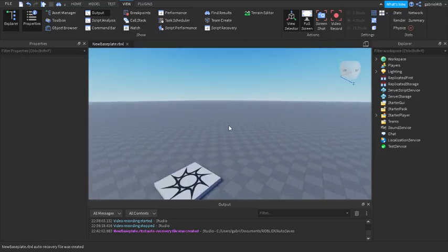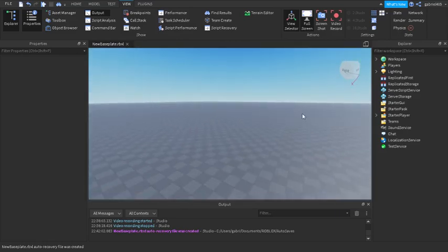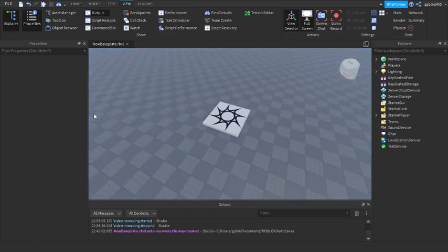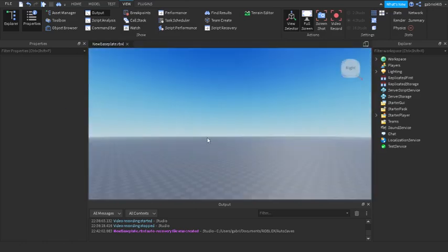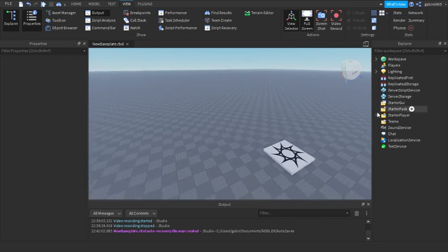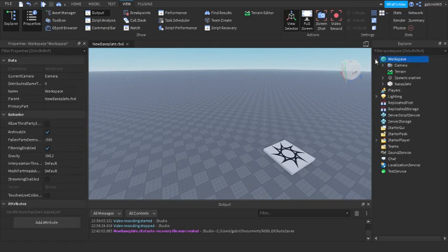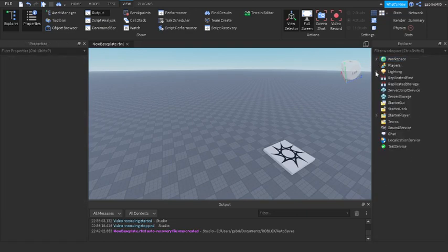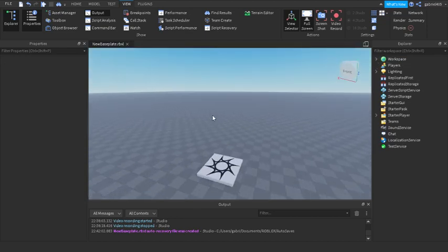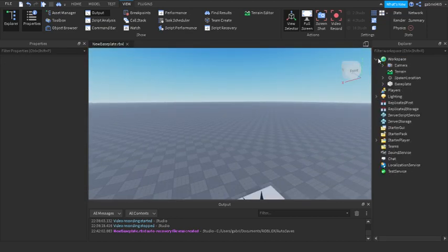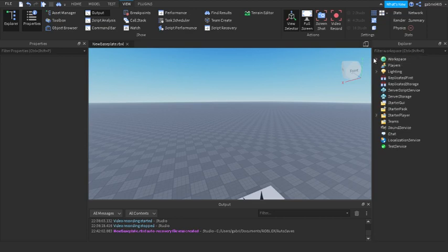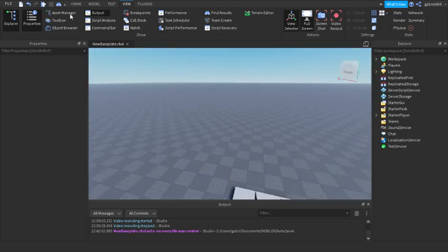Hey guys, welcome to my first video. We're going to be looking at ragdolls — specifically the one supplied by Roblox. Many people don't know how ragdolls work, or they try to use a script from the Toolbox, but Roblox themselves have already made one and it's pretty sophisticated. It's a module, so the first thing you do is go to View and then go to Toolbox.